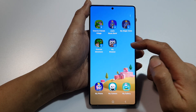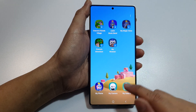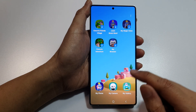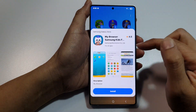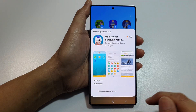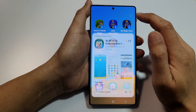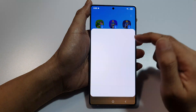Once you're in Kids Mode, you can tap on the download button on apps such as My Camera, My Gallery, My Phone, and My Browser. Tap on an app and then tap Install to install any of the available apps that you want to use.